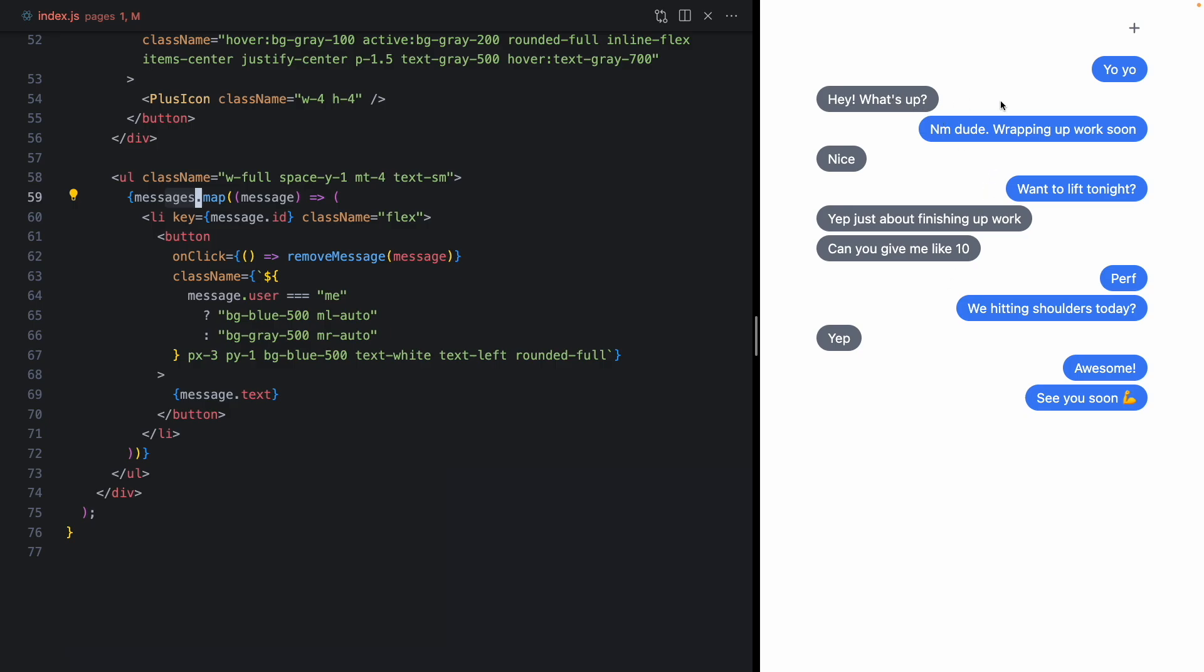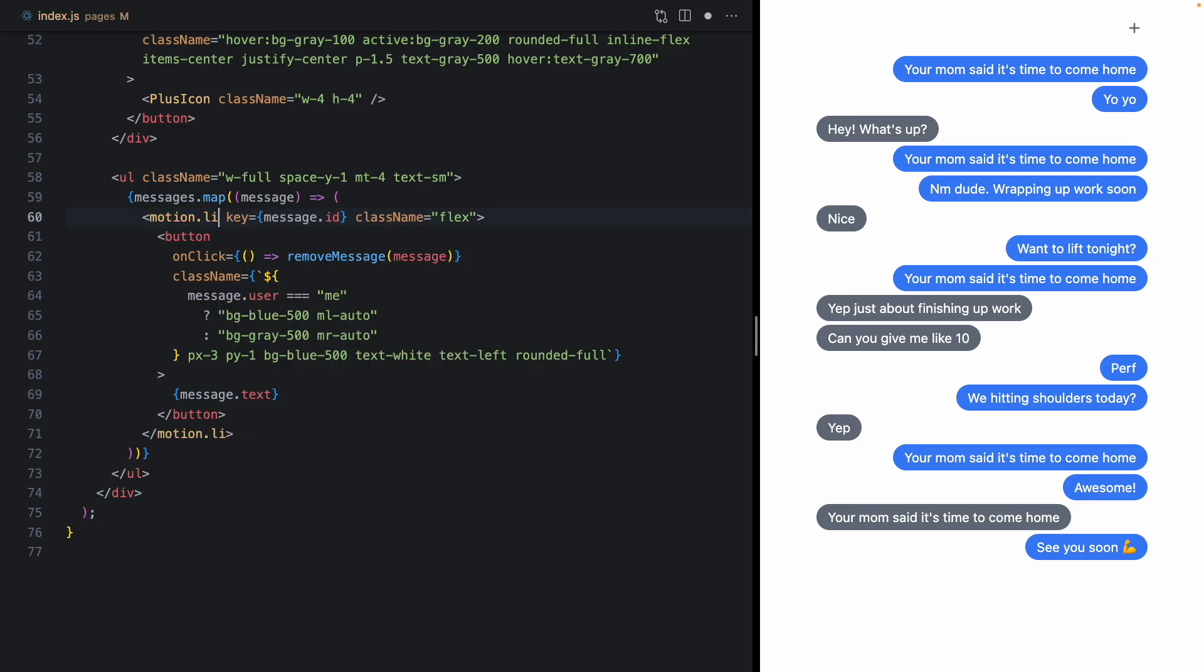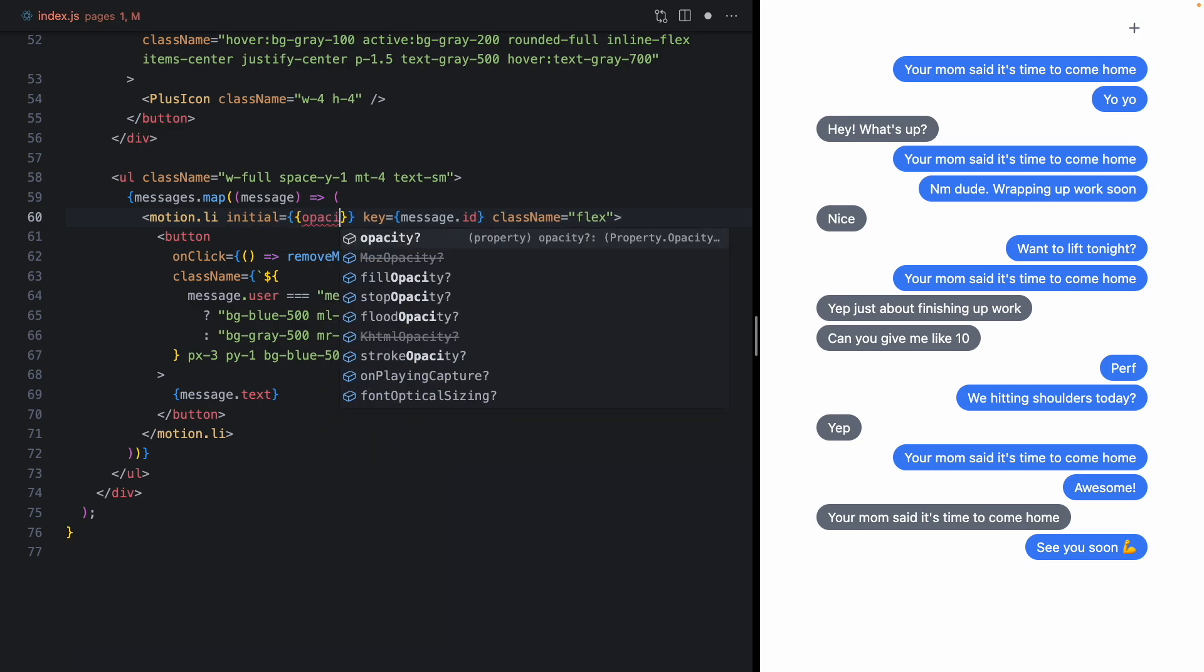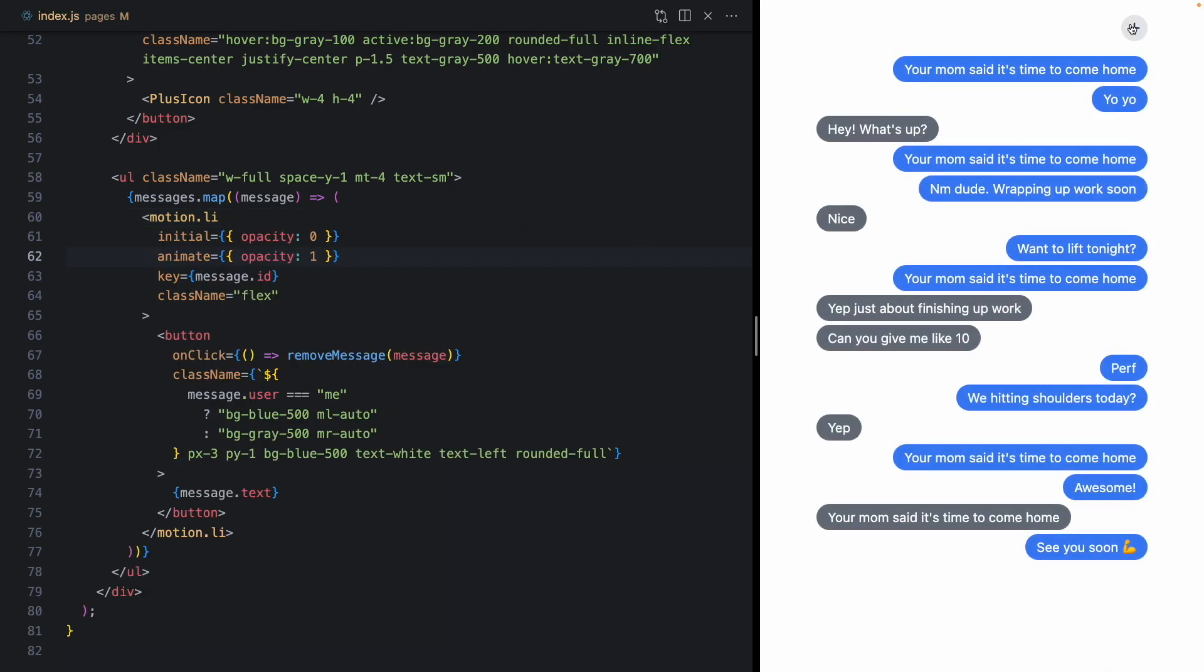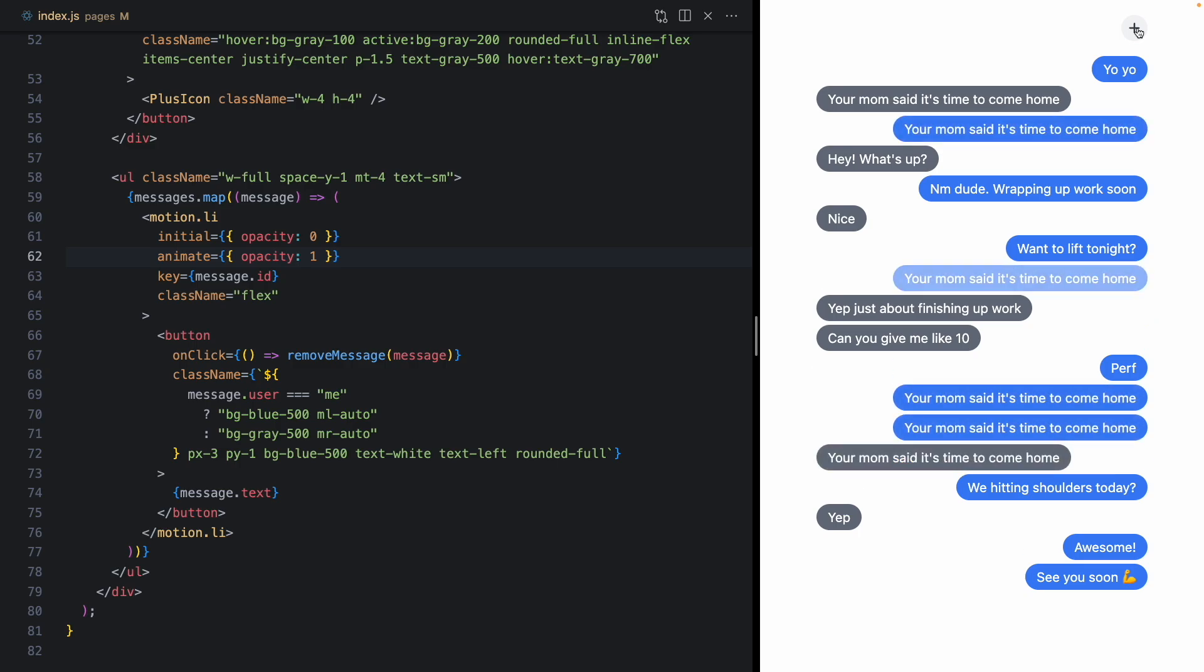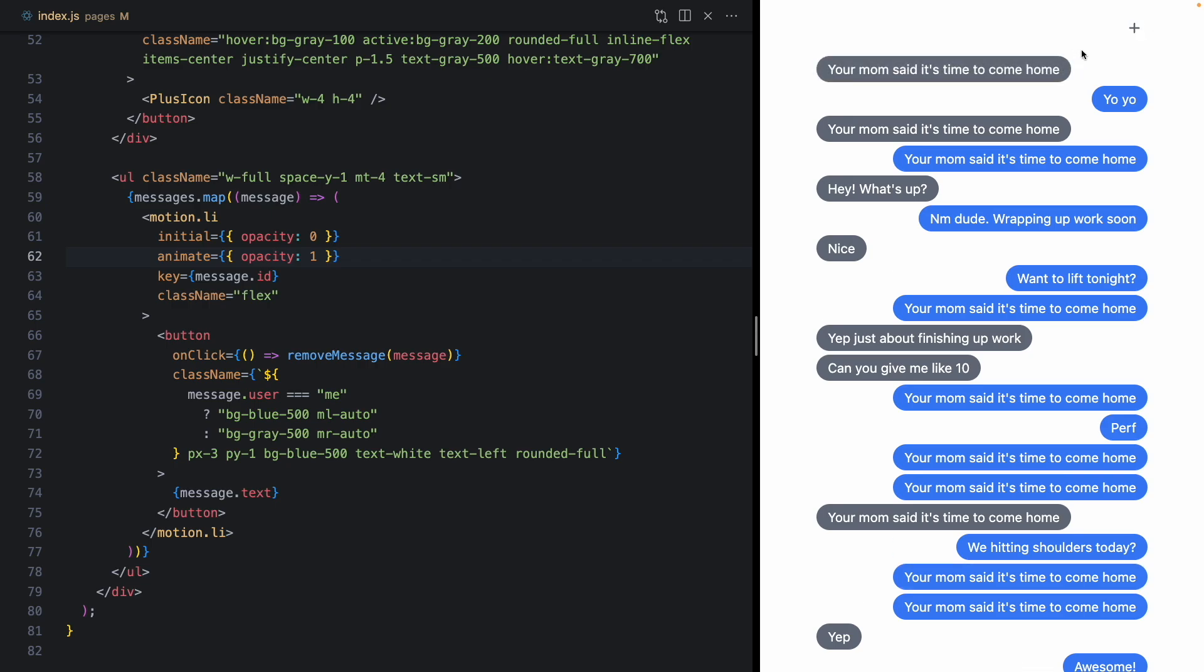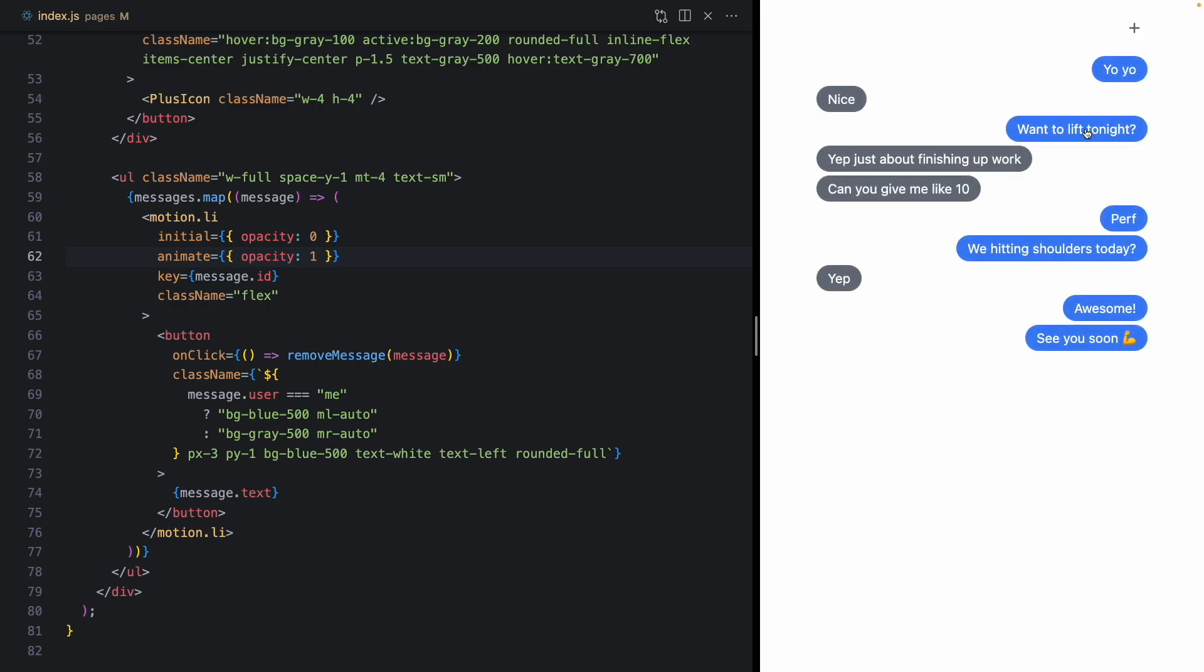And to start, let's go ahead and add a little bit of animation when a new message enters. So we'll turn this into a motion li, add initial of opacity 0, and an animate of opacity 1. And now when we click the plus button, this is a little bit better, you know, at least we can see which message is being added to the DOM. So that's a pretty good start.